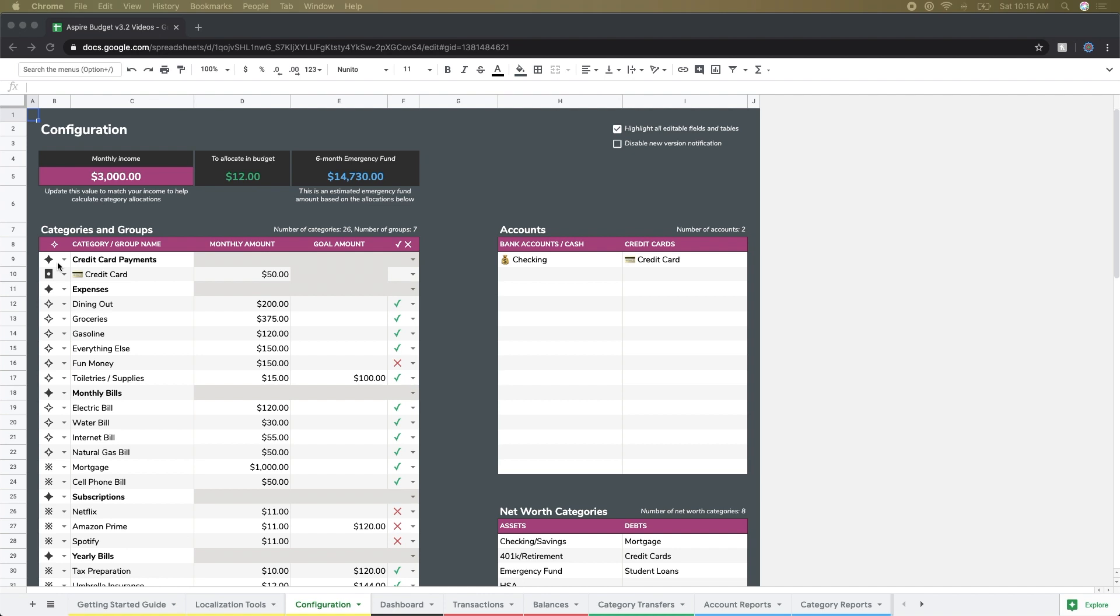The dropdown selector on the left tells Aspire what type of entry you're creating, whether it be a category group, a reportable or non-reportable category, or a category representing a credit card payment. So there's four different options there and more information on that can be found in the documentation.